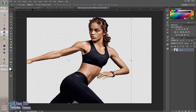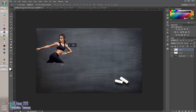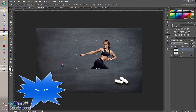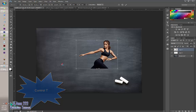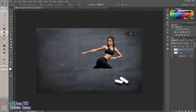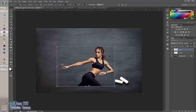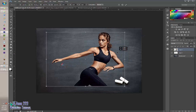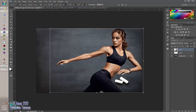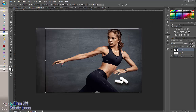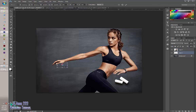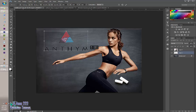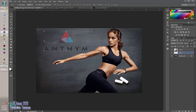I'm going to use the Transform tool — Ctrl+T — holding down my Shift key, and I'm going to change the measurements for all of these so that way they fit in the picture very nicely.